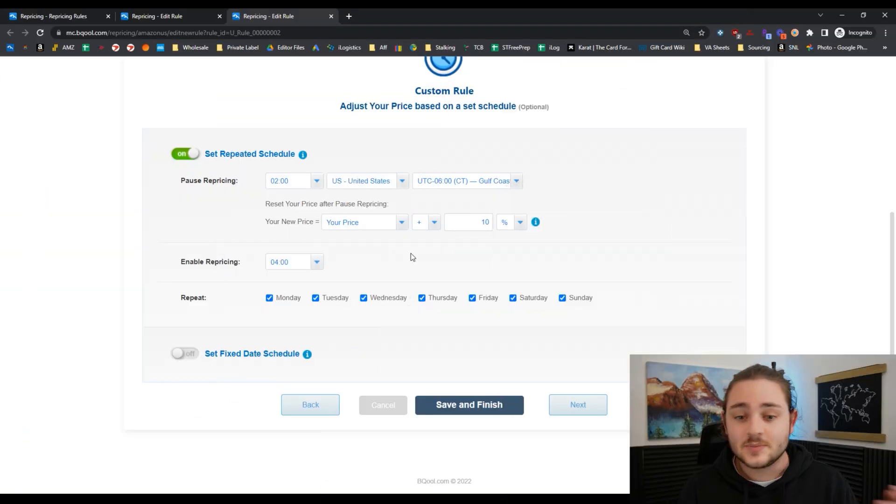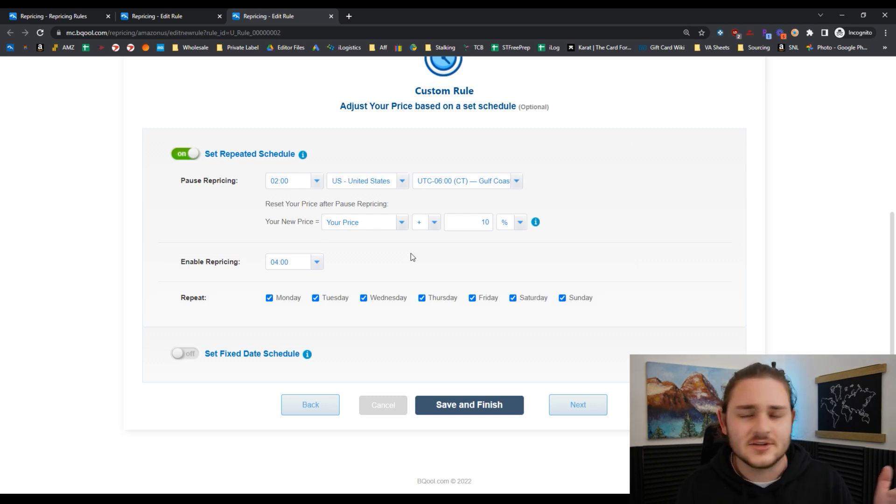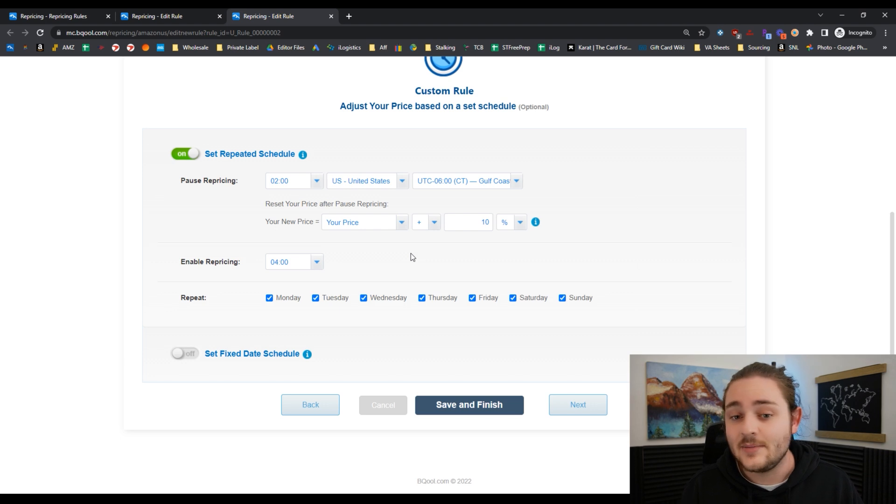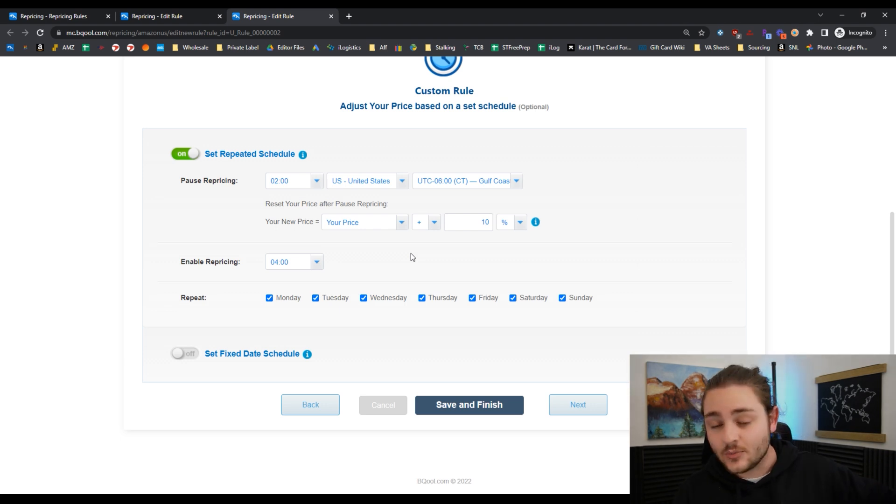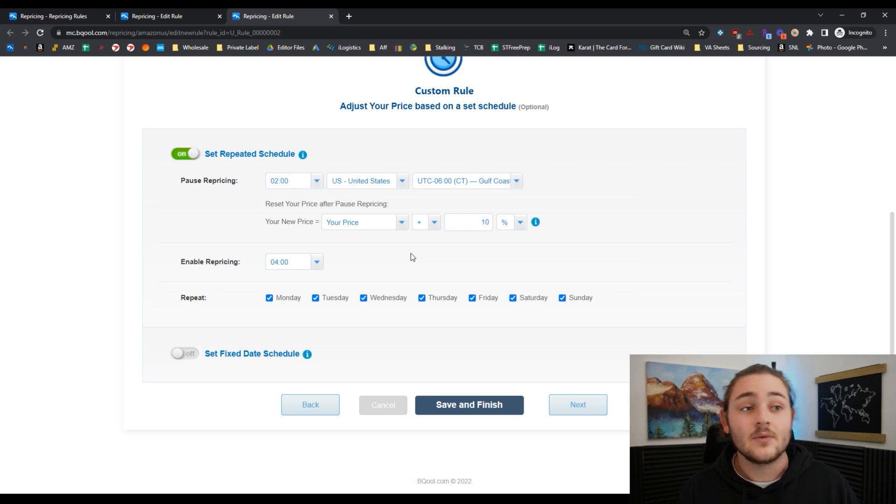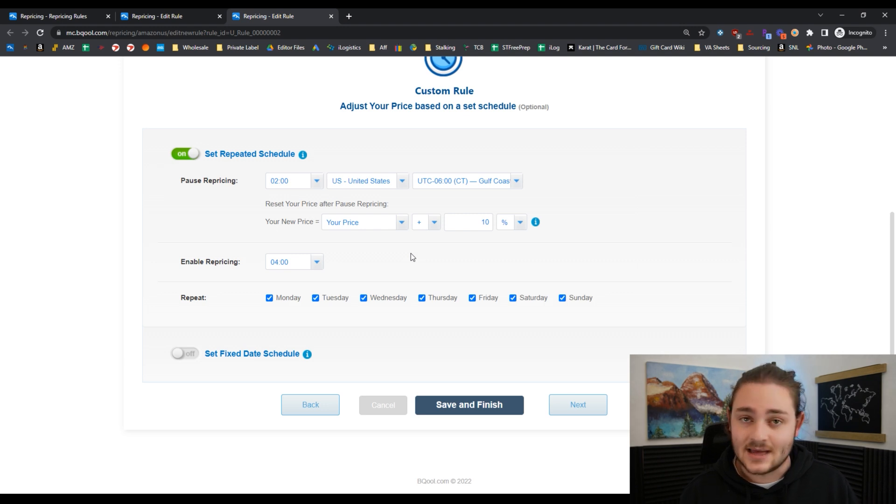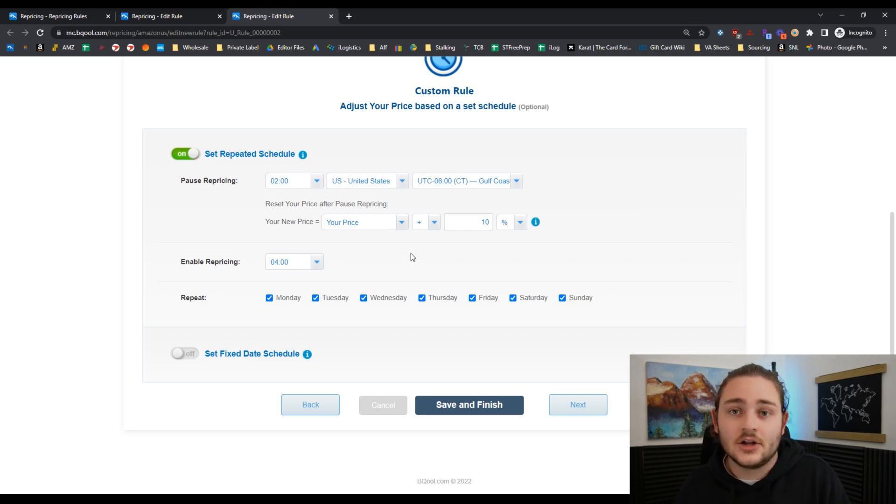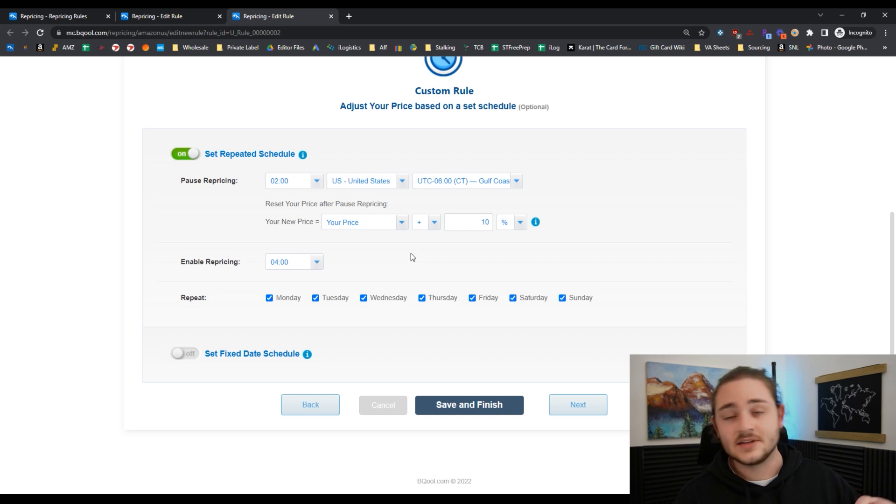If he has a repricing tool similar to BeCool, it's going to say, oh, your competition's at $11, why are we at $10? We could charge an extra dollar for this item. Let's go ahead and raise our price. Now just because we decided to randomly raise our price at 2 a.m. when no one else was checking their Amazon, now we're both making an extra dollar every time the item sells.